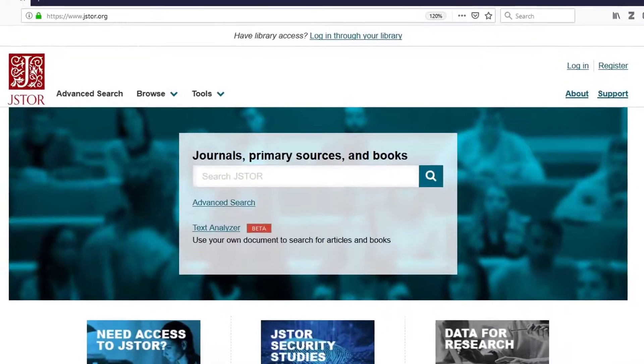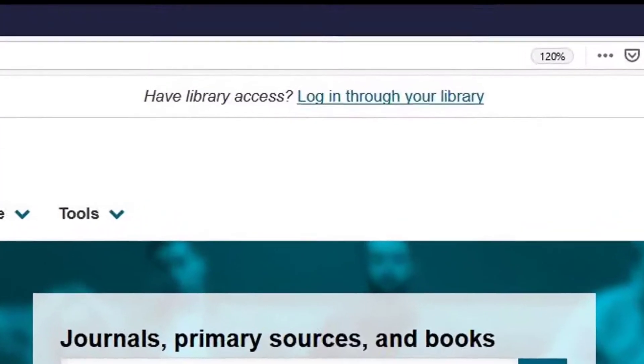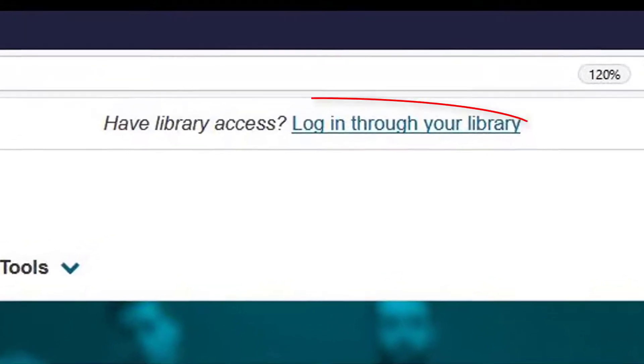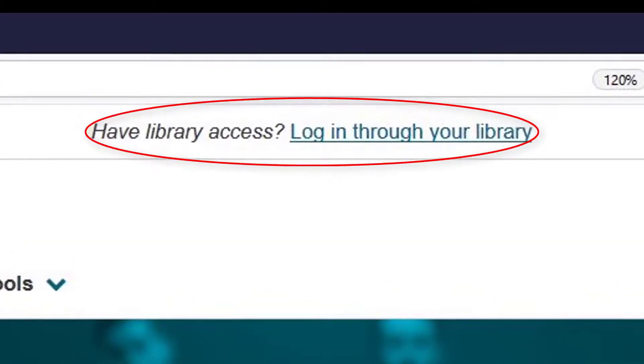If you don't, stay calm and click Log In Through Your Library to fix that situation.